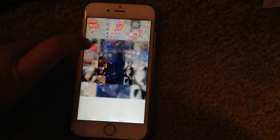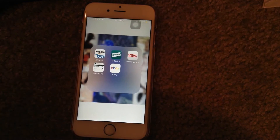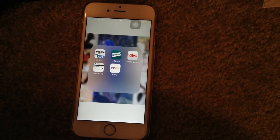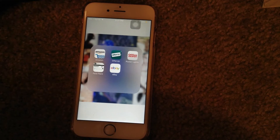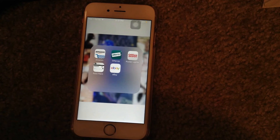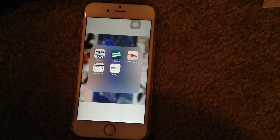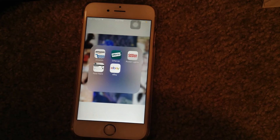My next folder is just my shopping. We have Amazon, OfferUp — which is like a local app — two bookmarks, and then eBay.